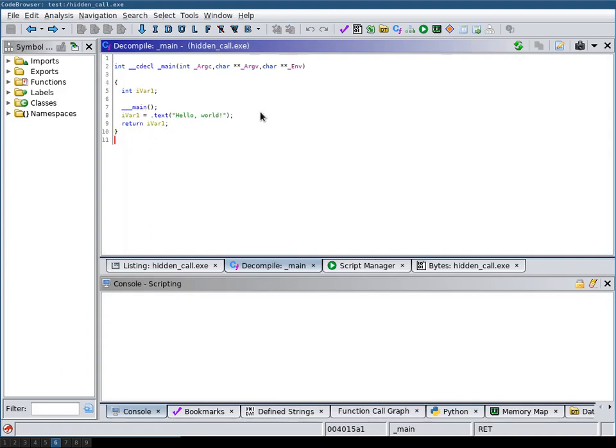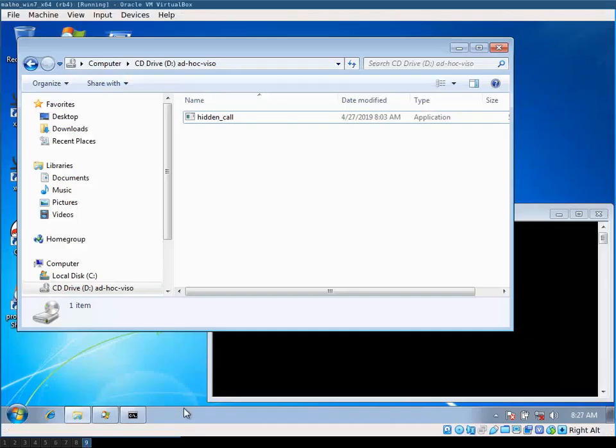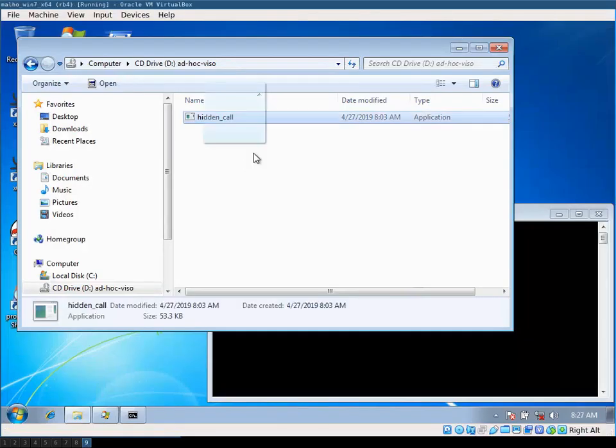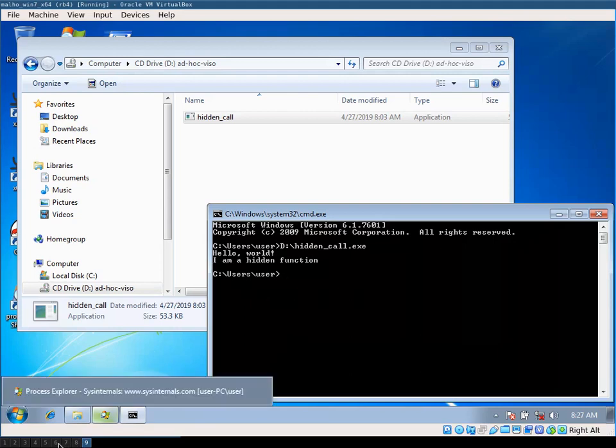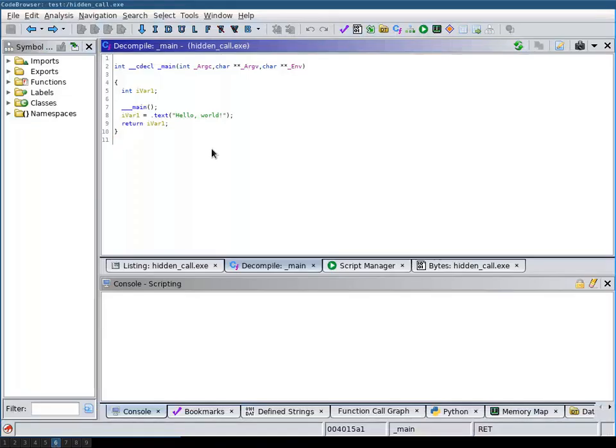But now when we run this little program it actually prints another string: I'm a hidden function. Now how can this be?